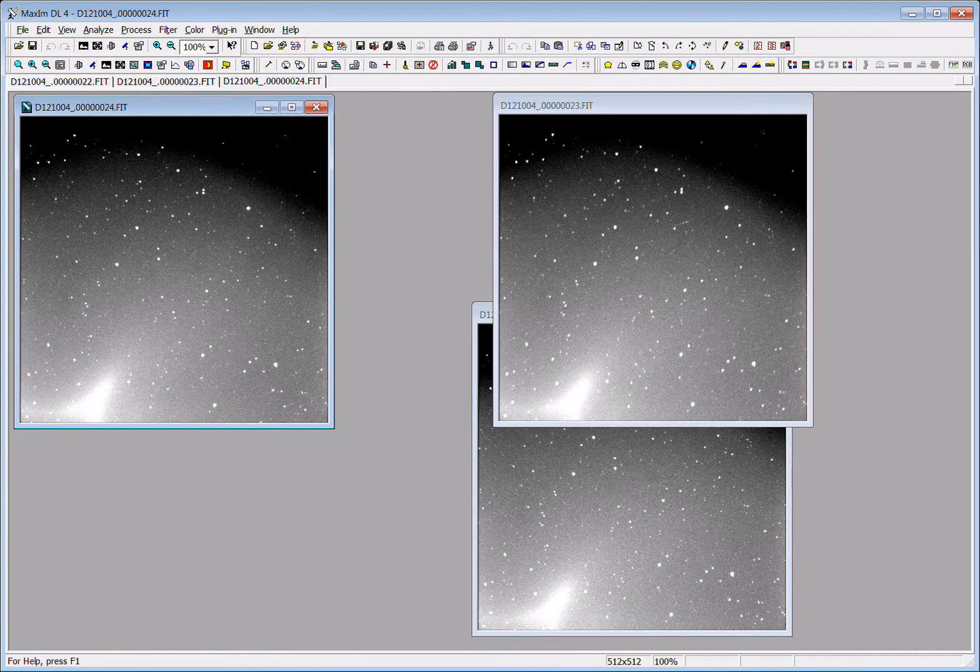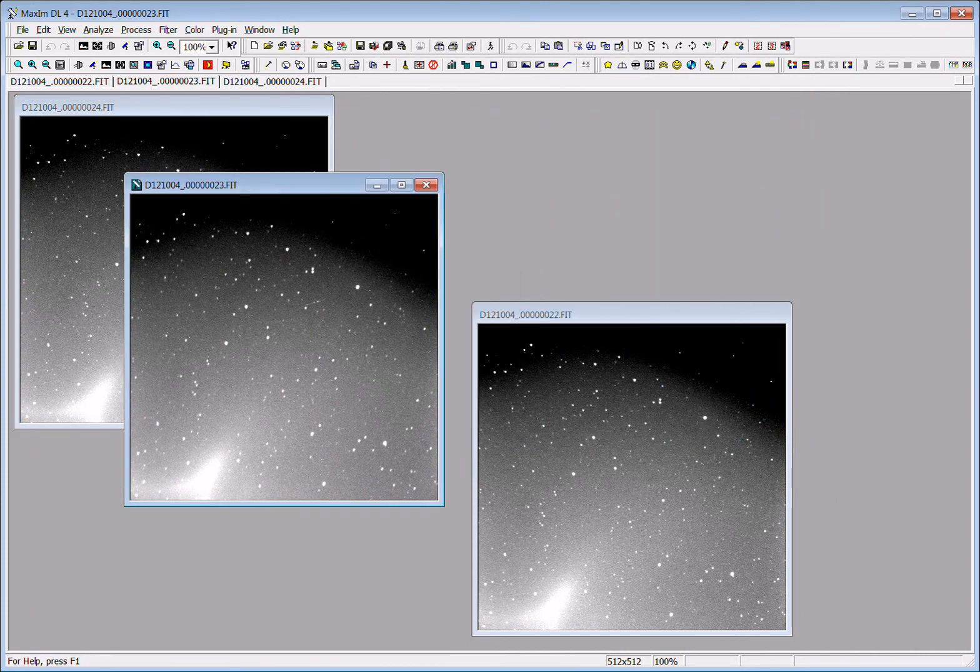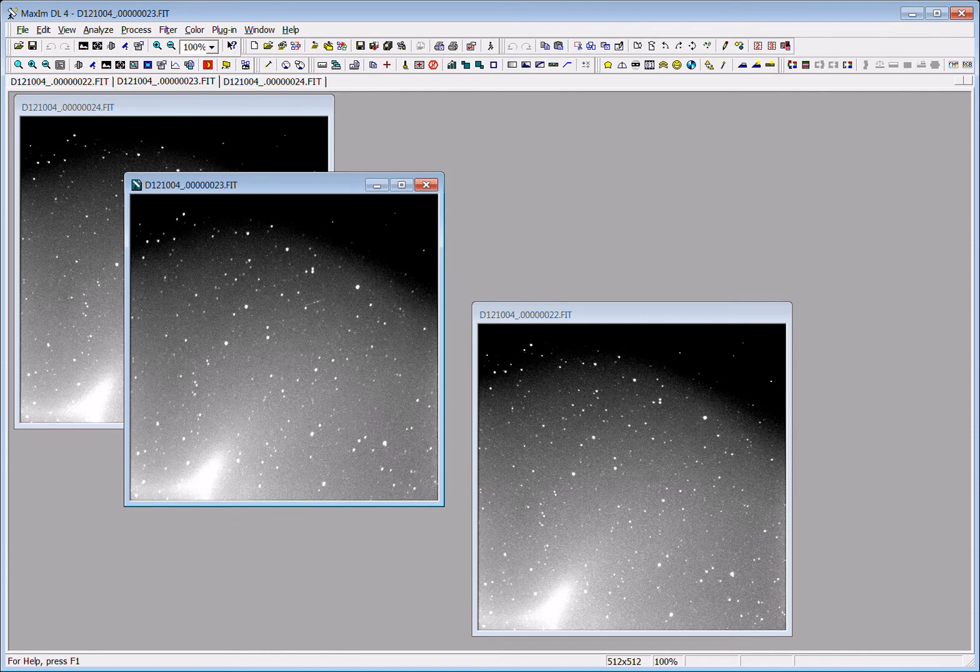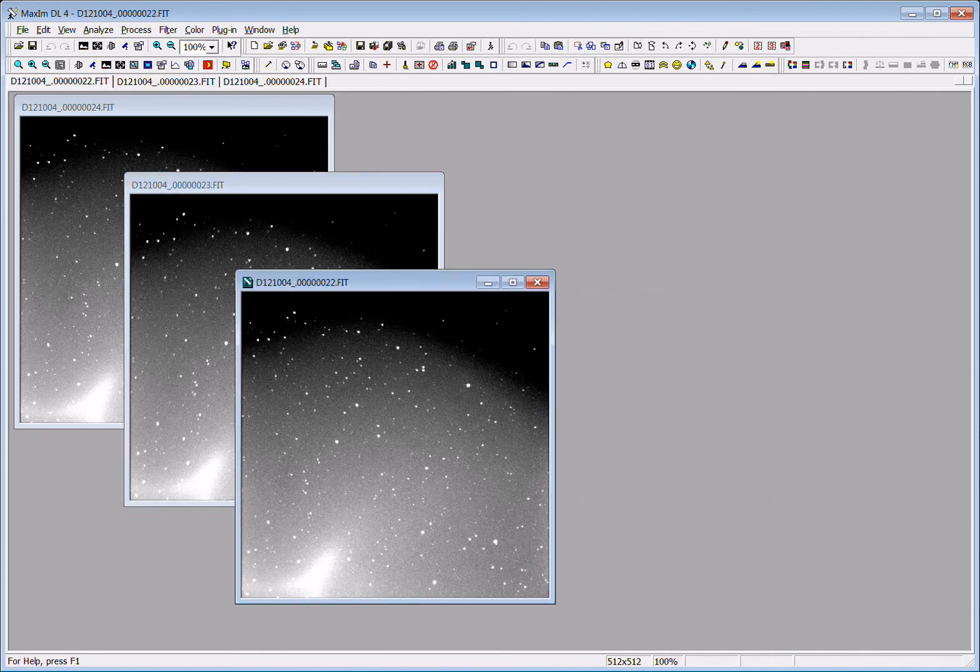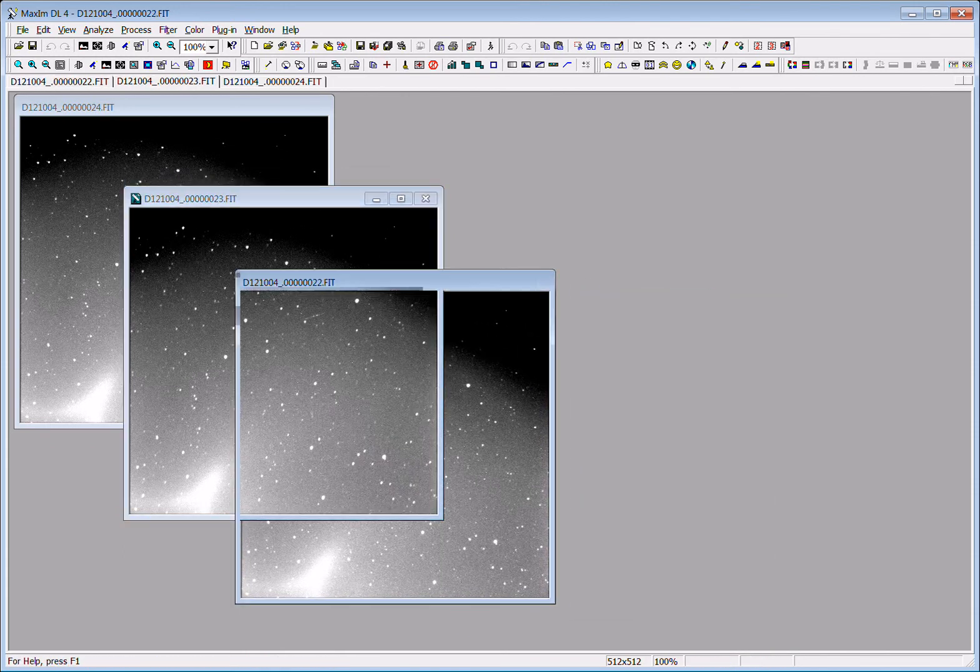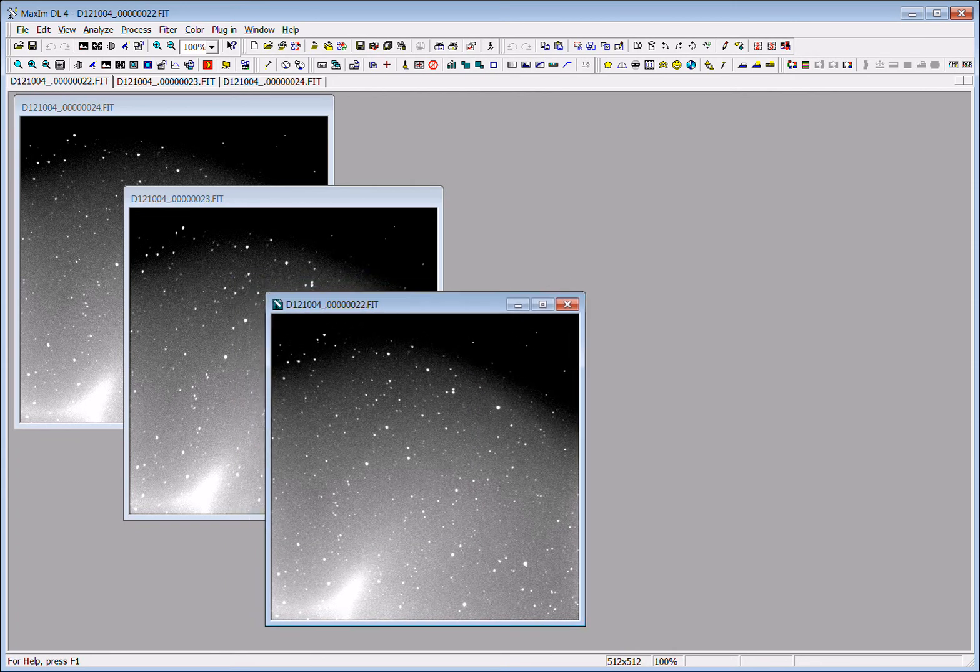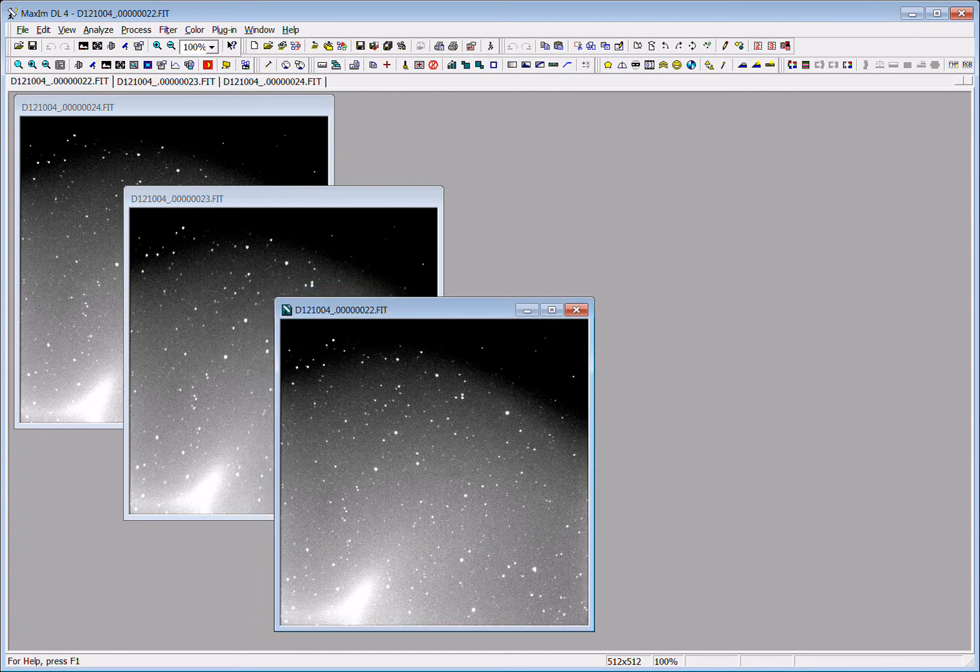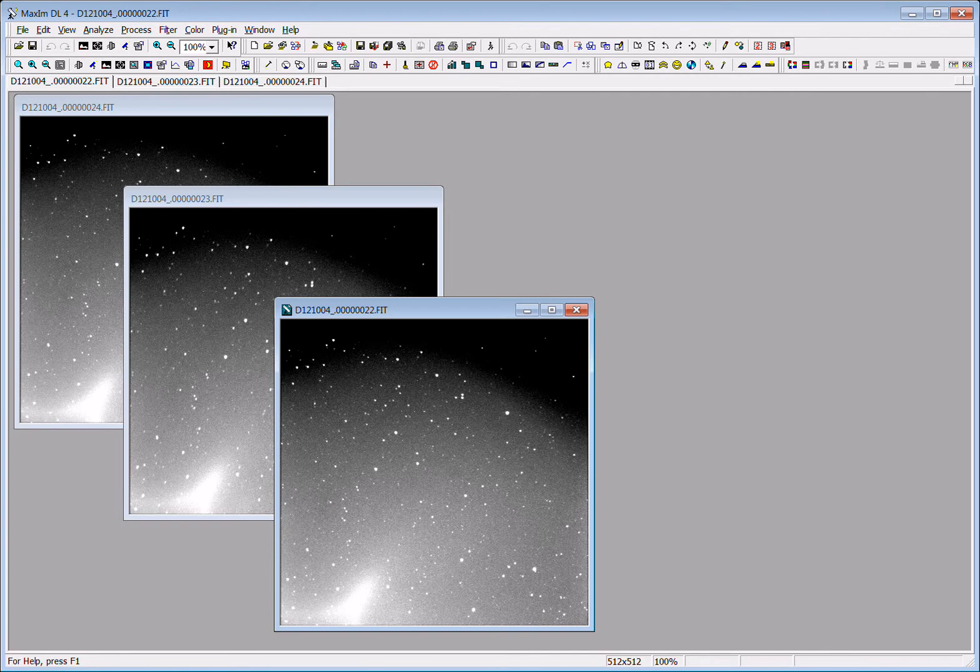And so these images will have in them the bias readout noise, they'll have the dark current, and they'll have anything that's associated with the sensitivity of the pixels. Therefore we have to calibrate them and remove those systematic things from the images so that we just have the data we're interested in.